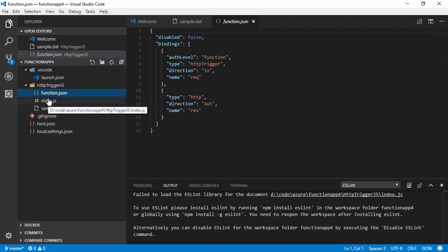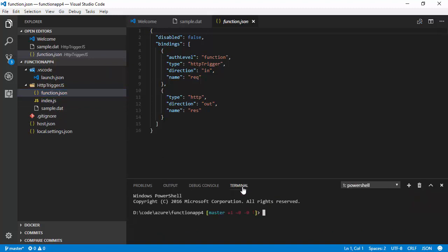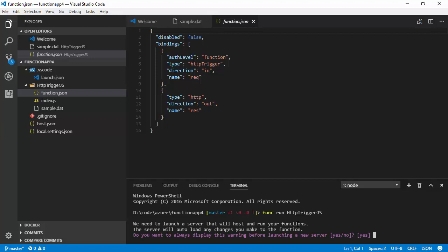but I want to show you how we can actually run this function. And so, if we go to the terminal here in Visual Studio Code, or we could do this from elsewhere. We can actually run this by saying func run and then the name of our function, which is HTTP trigger JS. And if I run this, it will tell me that it's going to basically launch the server that's going to host and run the functions. It's basically a local version of the Azure Functions runtime. So, I'll say OK to that.